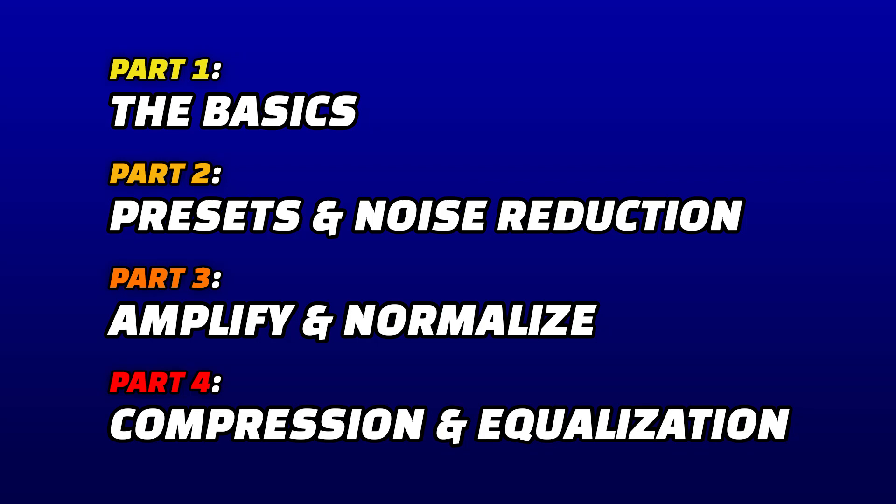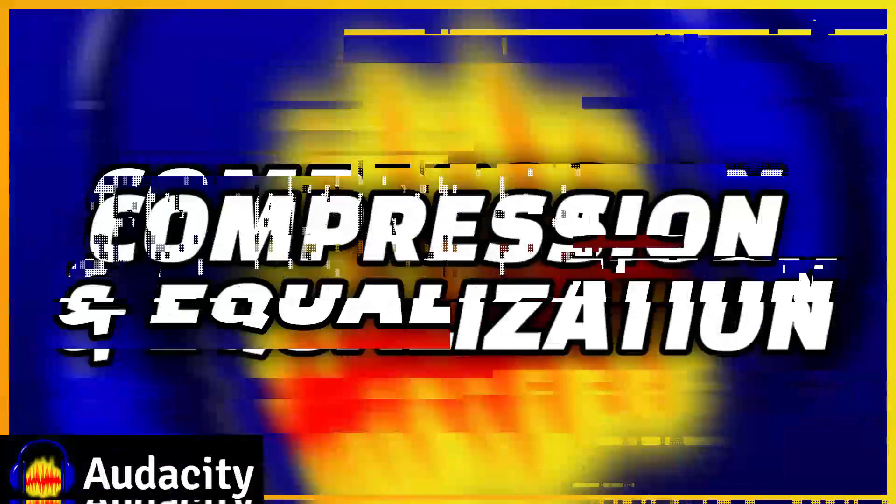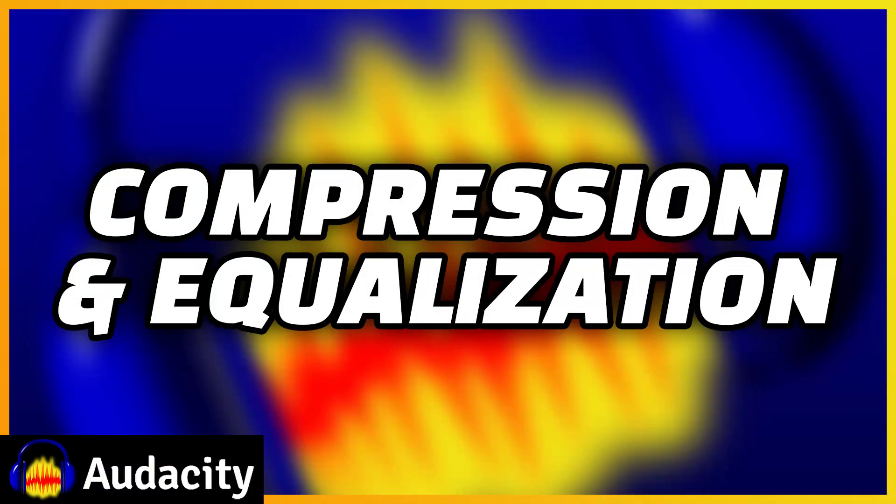This is the final video in our four-part Audacity guide. In this video, we'll cover how to use compression and EQ.